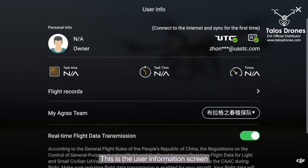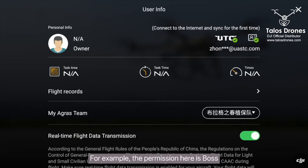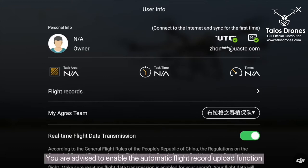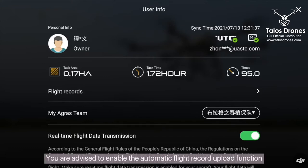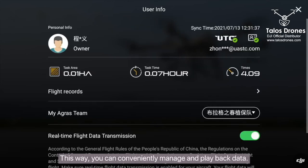This is the user information screen, where you can view the information and permissions of the logged-in user. For example, the permission here is BOSS, which is the highest permission level. You are advised to enable the automatic flight record upload function to synchronize the detailed operation data to DJI Agriculture in time. This way, you can conveniently manage and play back data.